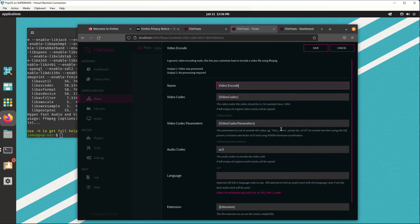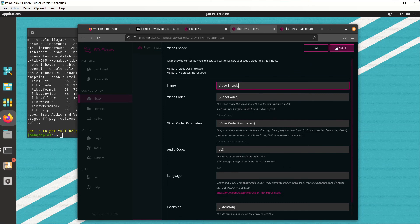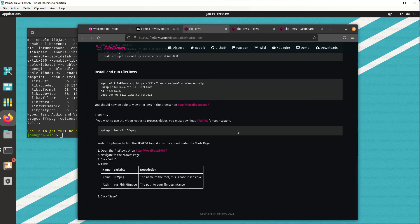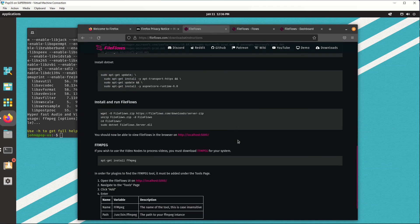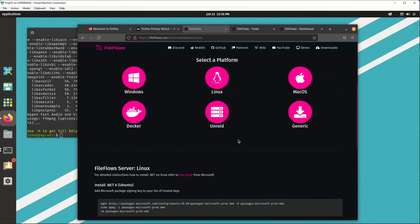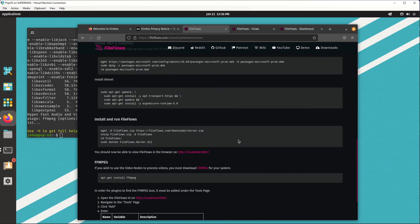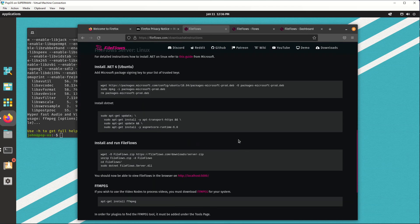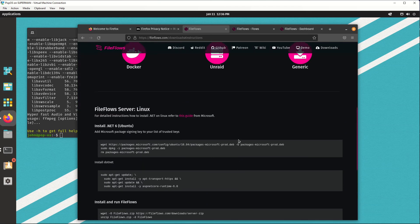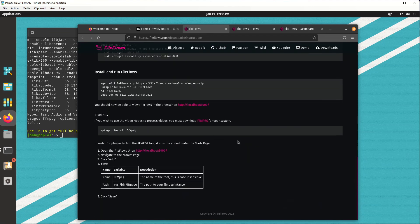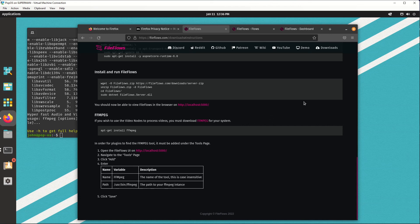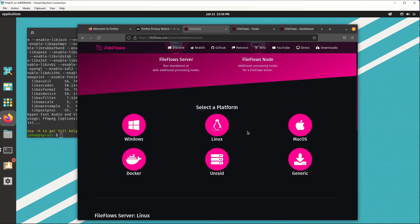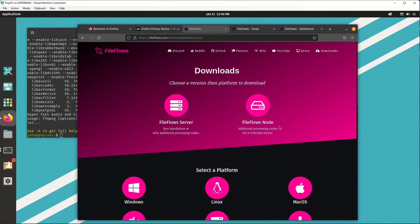So this is FileFlows running on Ubuntu or PopOS, using these install instructions here. If you have any issues, just post a comment. Discord's the best way to contact us or Reddit. But yeah, post a comment in the chat below. Yeah, take care. Have a good day. I'll post some more videos about installing on different operating systems later and also doing the node versus server. But yeah, take care. Thanks everyone. Bye.